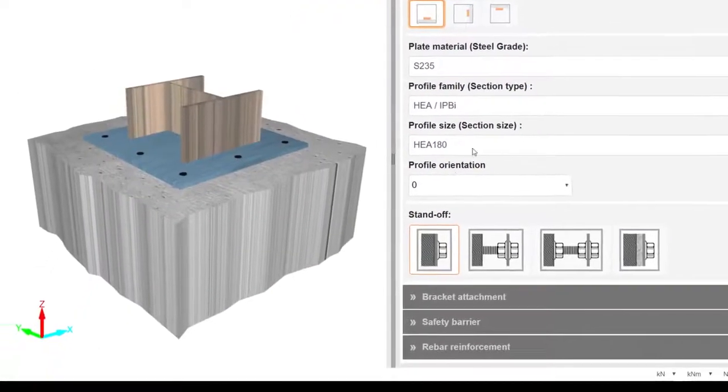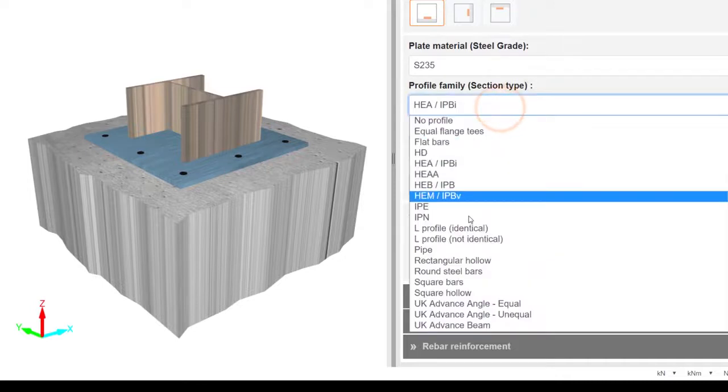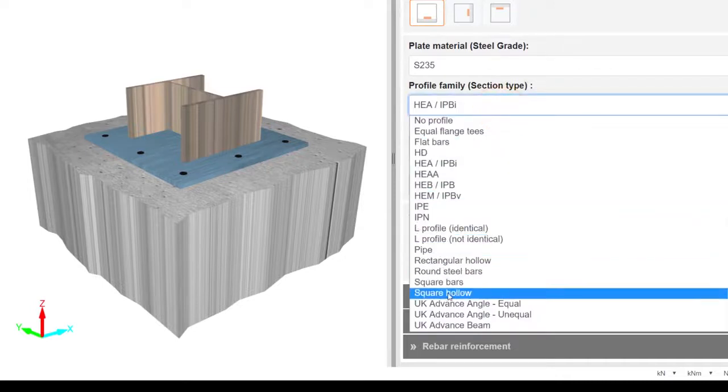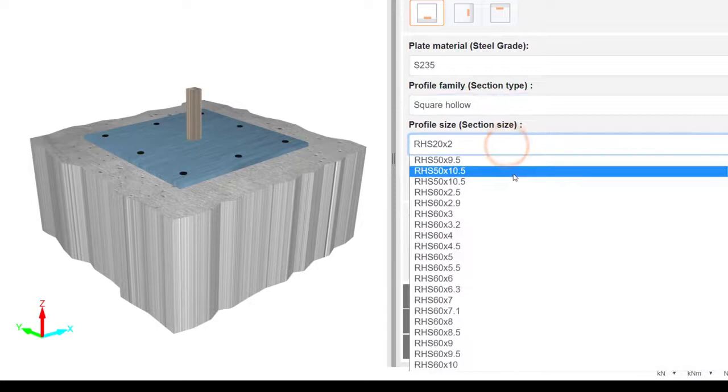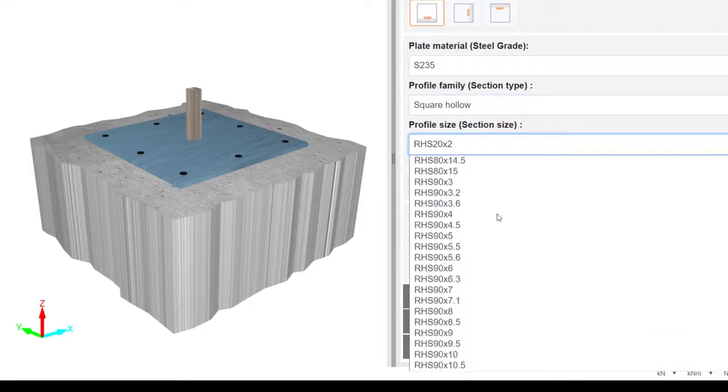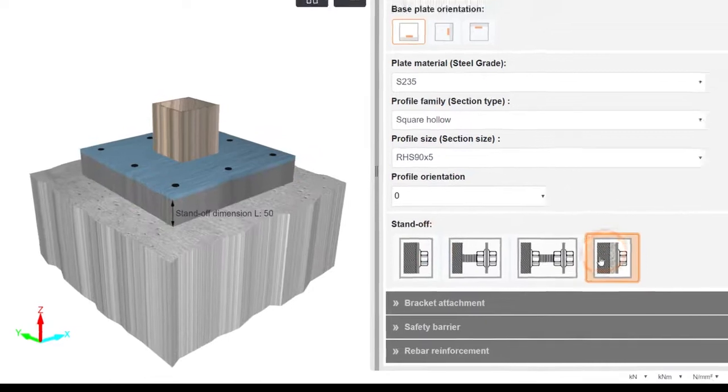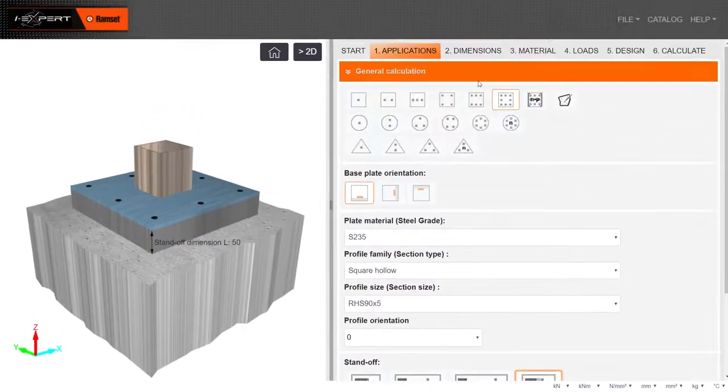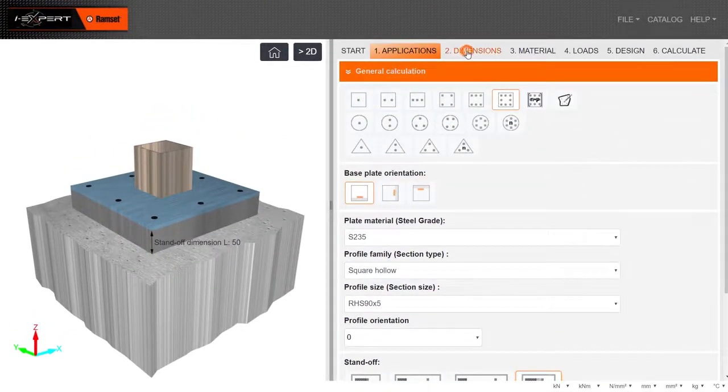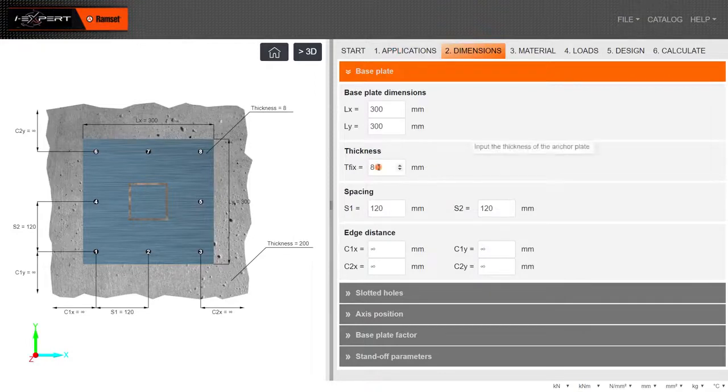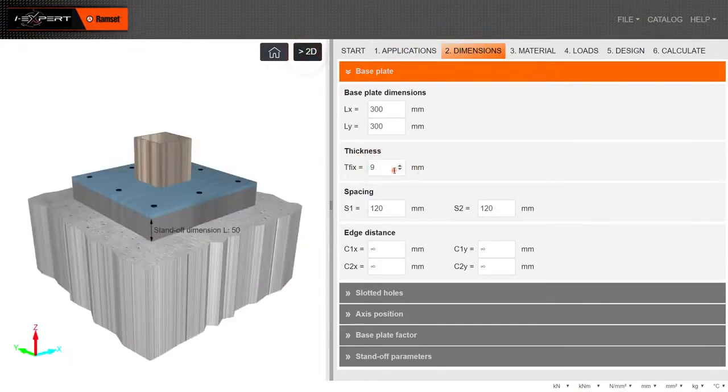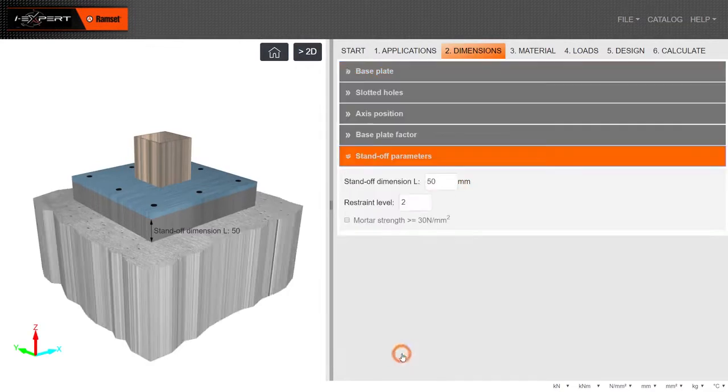Input plate material, profile detail and standoff parameters. Enter all base plate dimensions, anchor spacing and edge distances. If required, populate other dimension options provided.